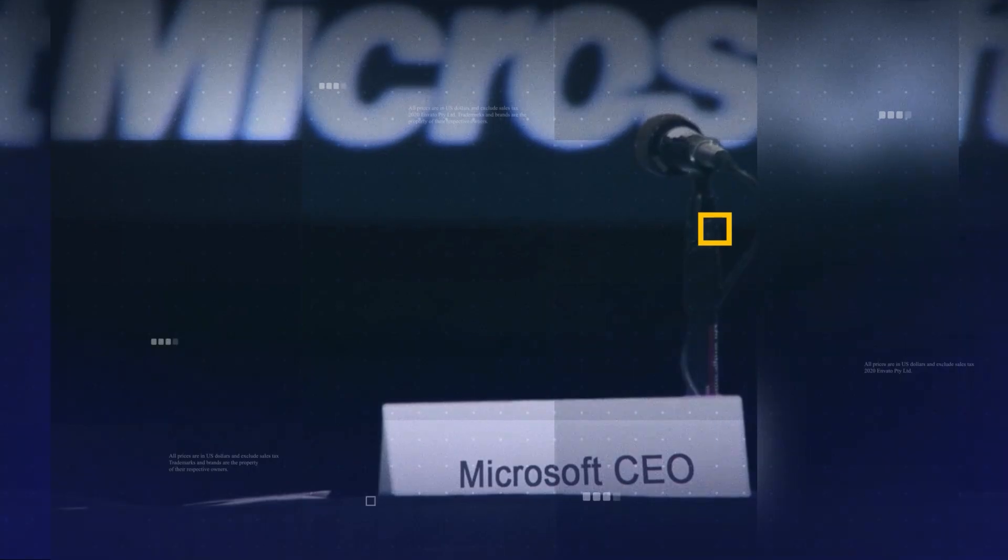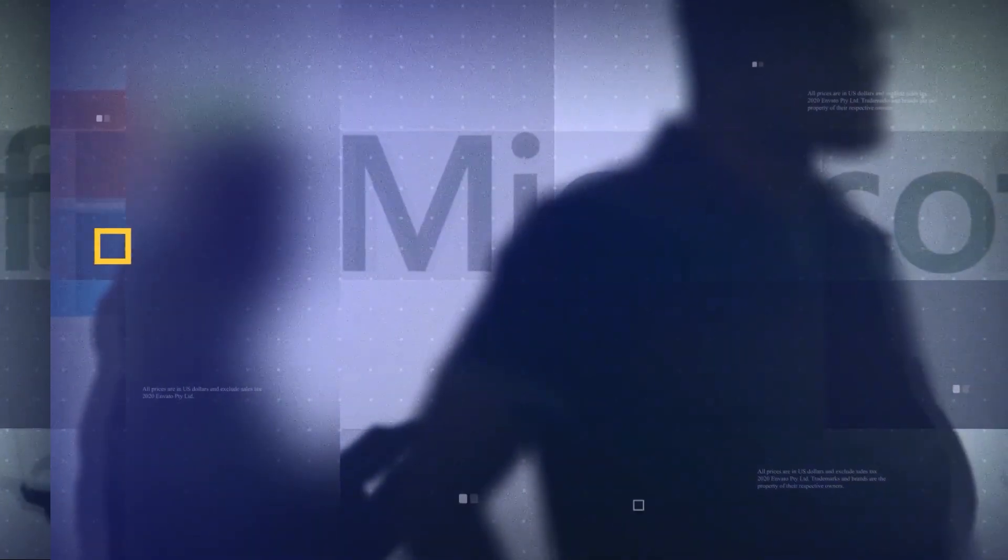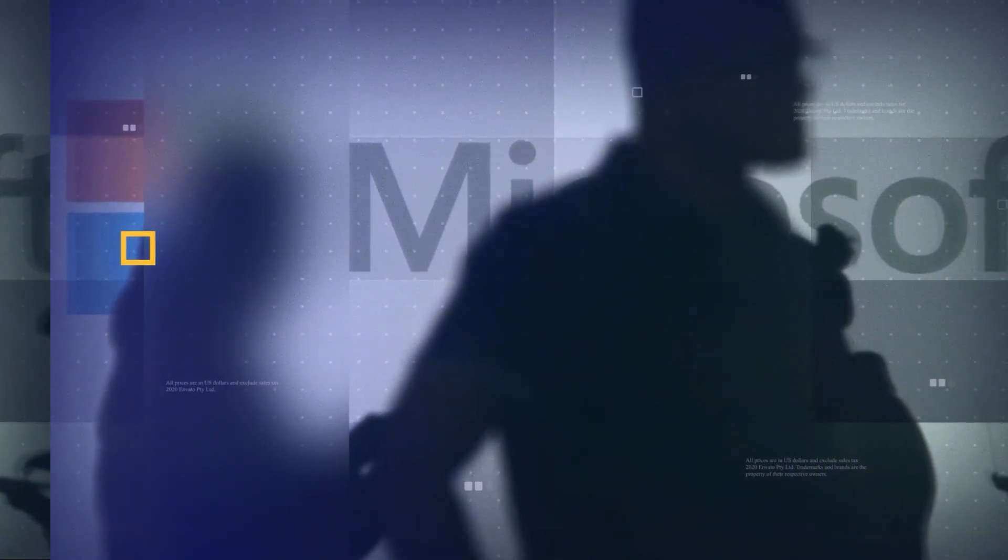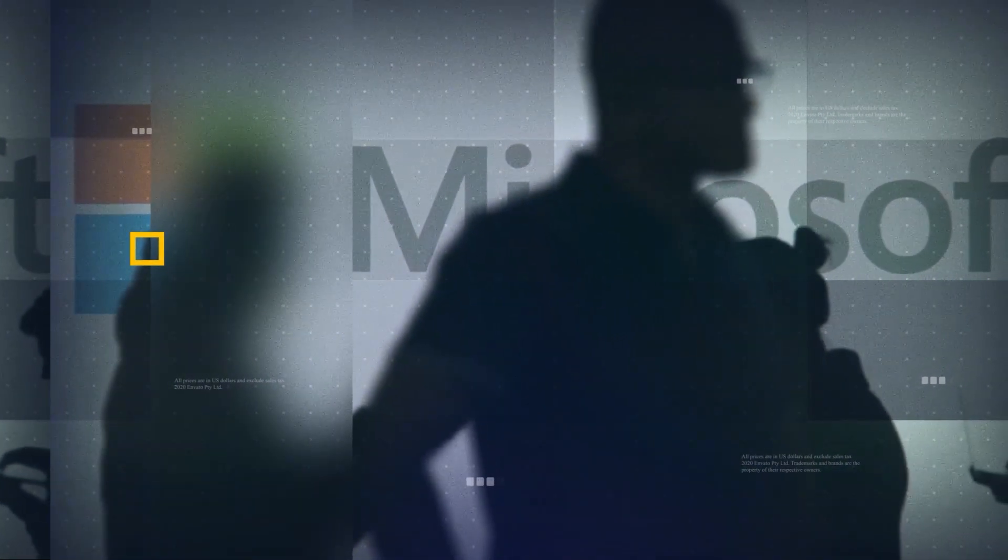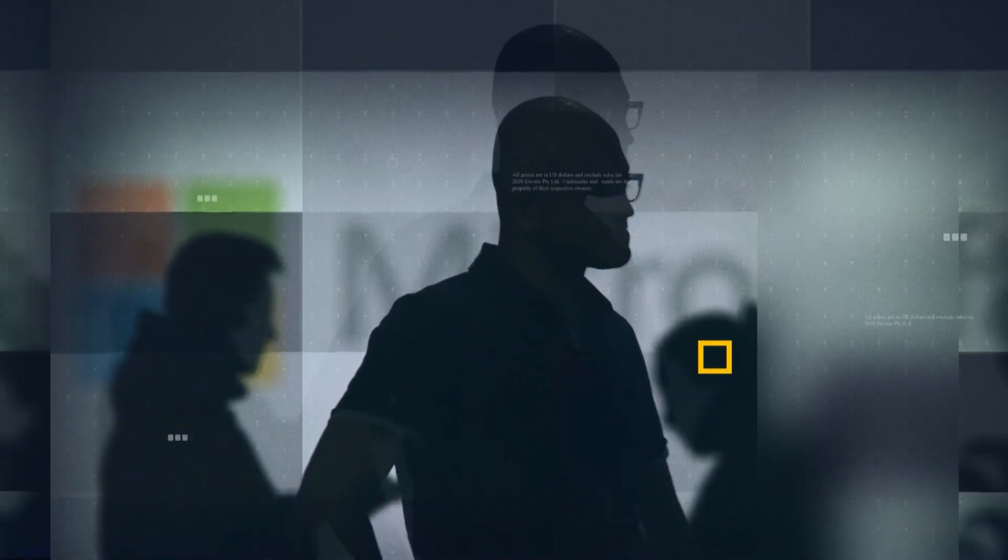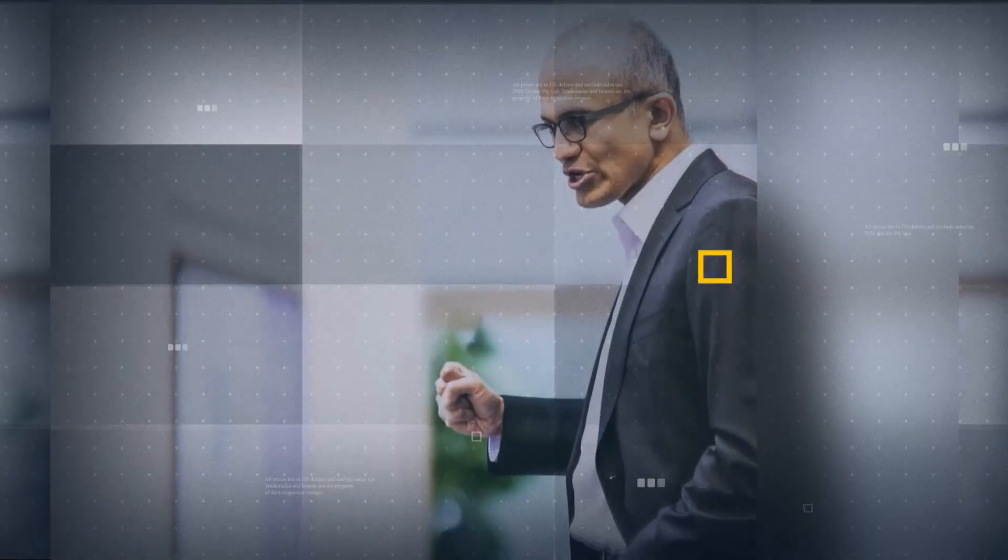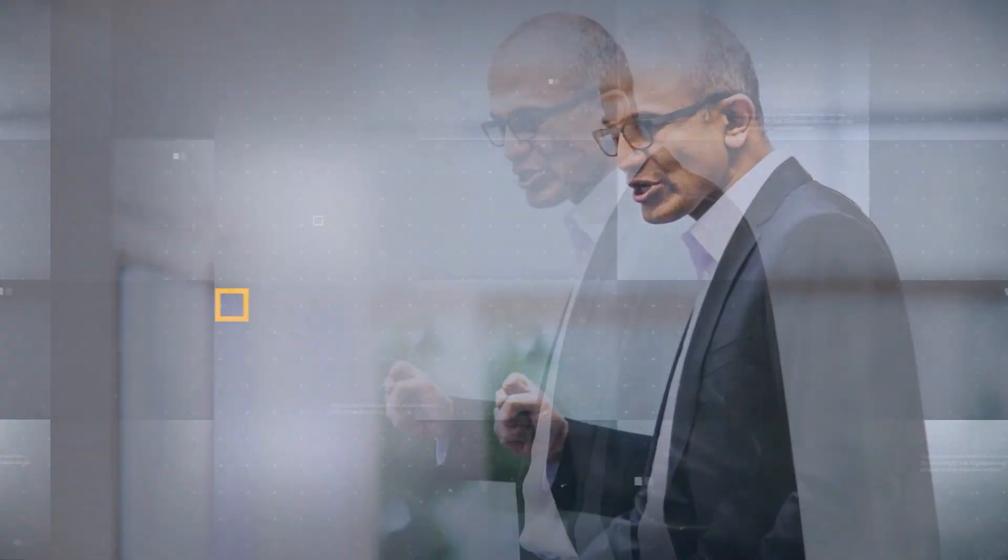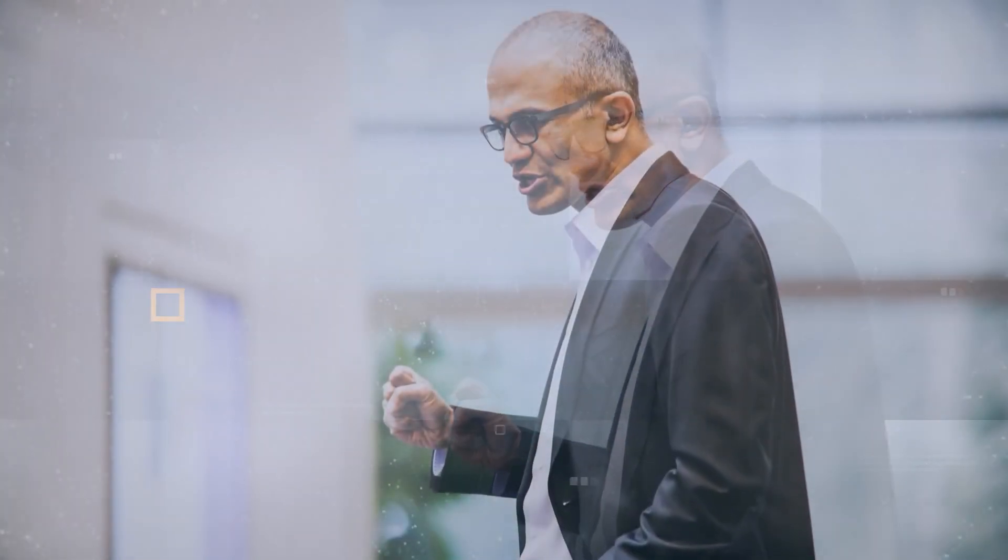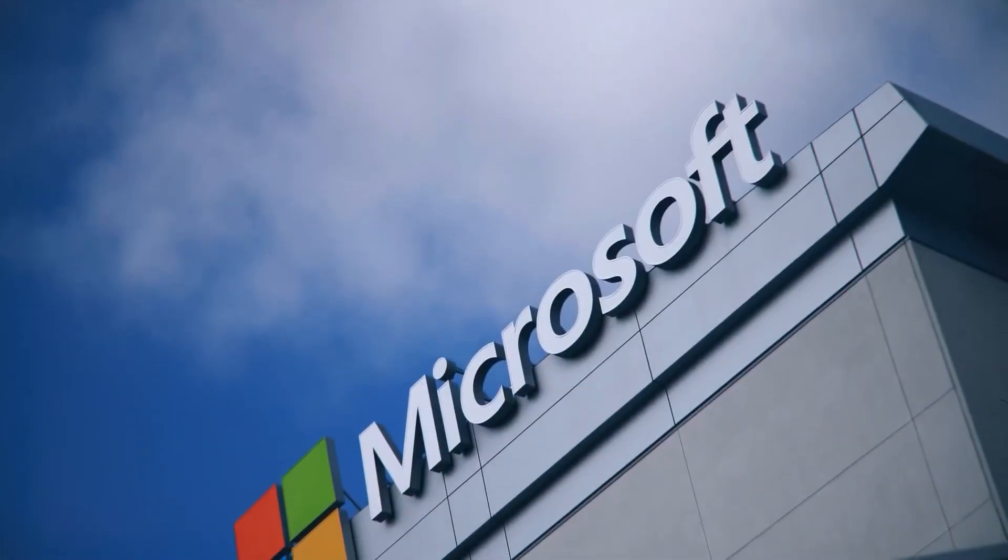CEO Satya Nadella just dropped his CEO annual report, and of course AI is the central theme. In this video, we're going to read between the lines here and reveal some of the major AI bombshells that Microsoft is on the verge of releasing to the world. Stick around to the end, because each revelation gives us a glimpse into the future of human technology.